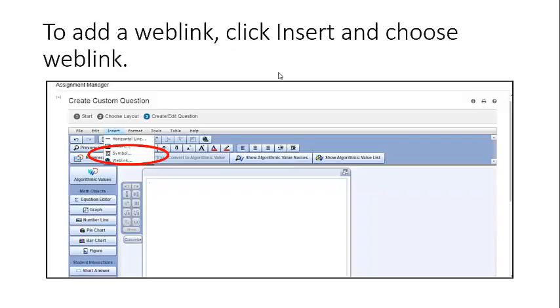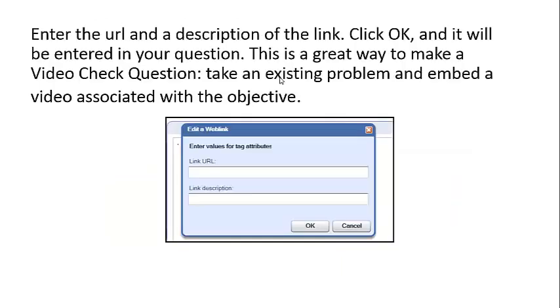To add a web link, click Insert and choose weblink. Enter the URL and a description of the link, click OK, and it will be entered into your question. This is a great way to make a video check question—take an existing problem and embed a video associated with the objective.